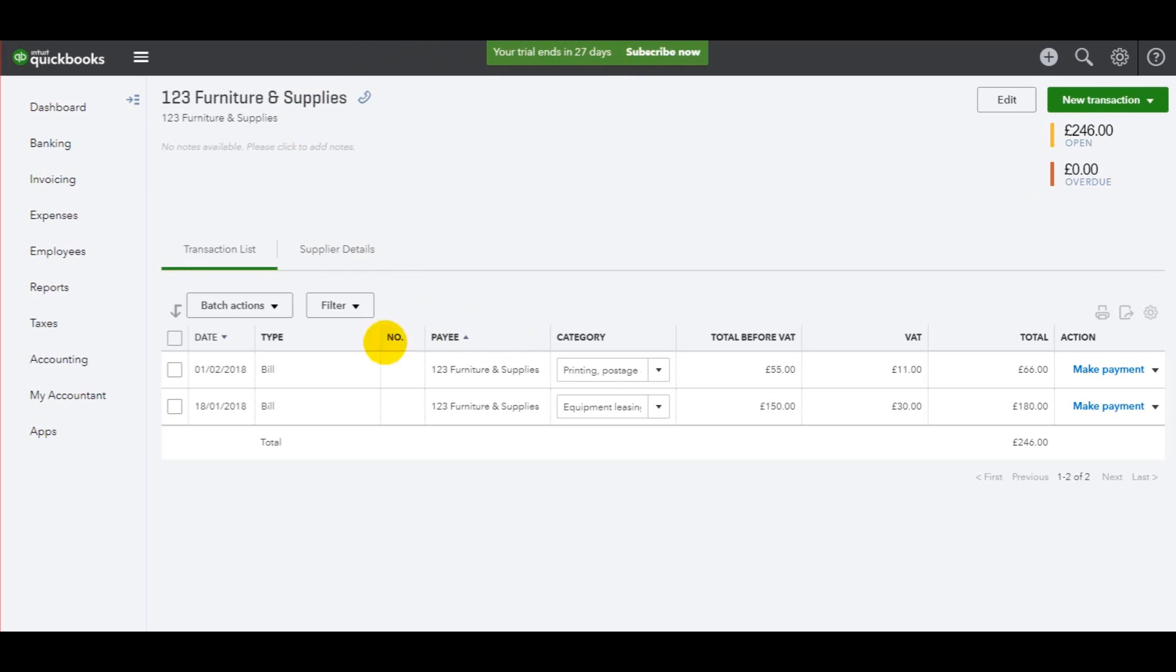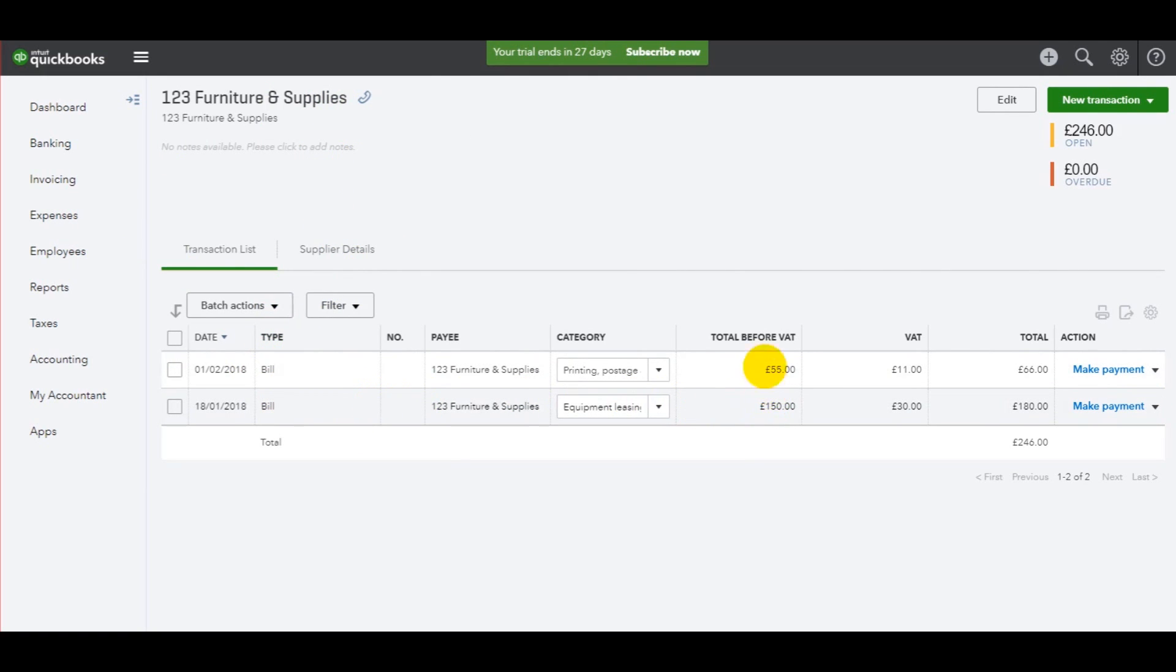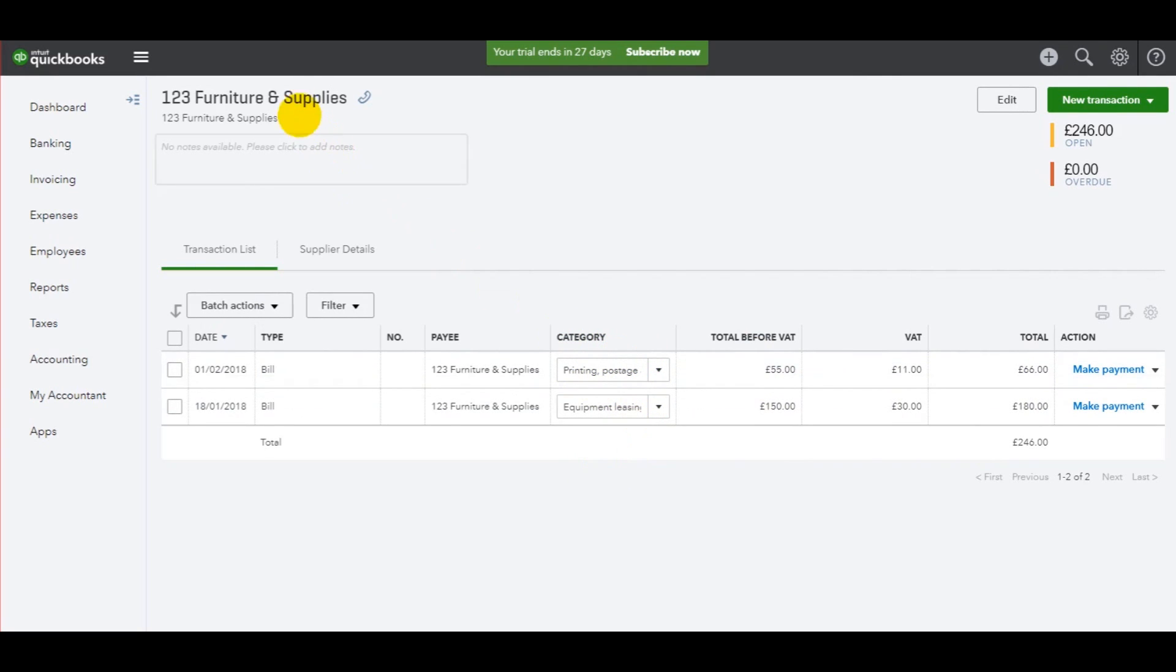In the previous video, I showed you how to add invoices to the supplier account. Here are the two invoices that were added. You can see the net amount, the VAT, and then the total amount. It even shows the category of the expense, and we have the supplier at the top here and the date of each invoice.